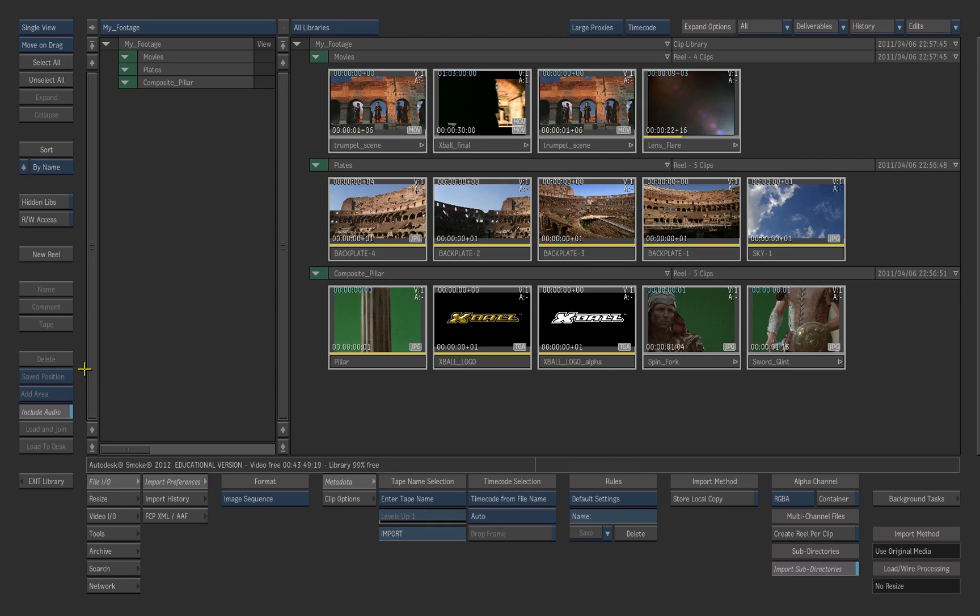When you delete material from the libraries, the original clips on your drives are not affected.